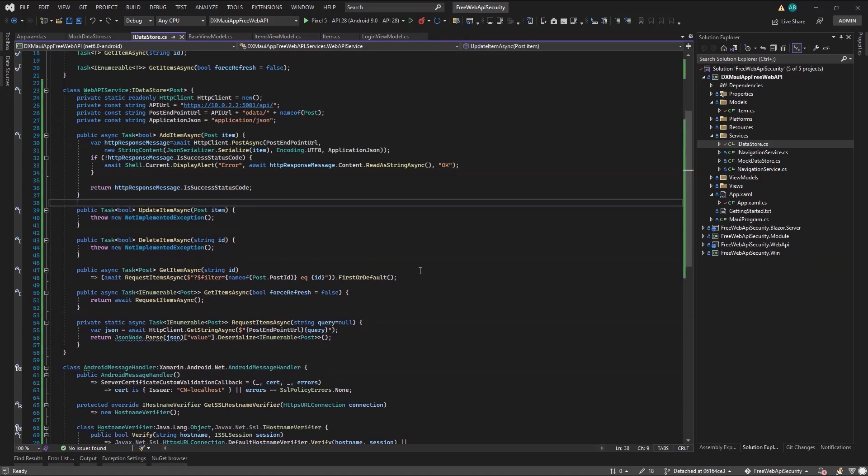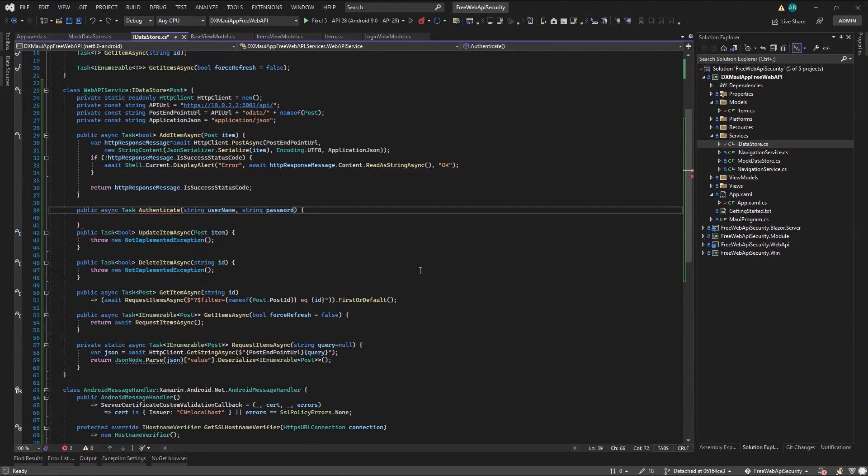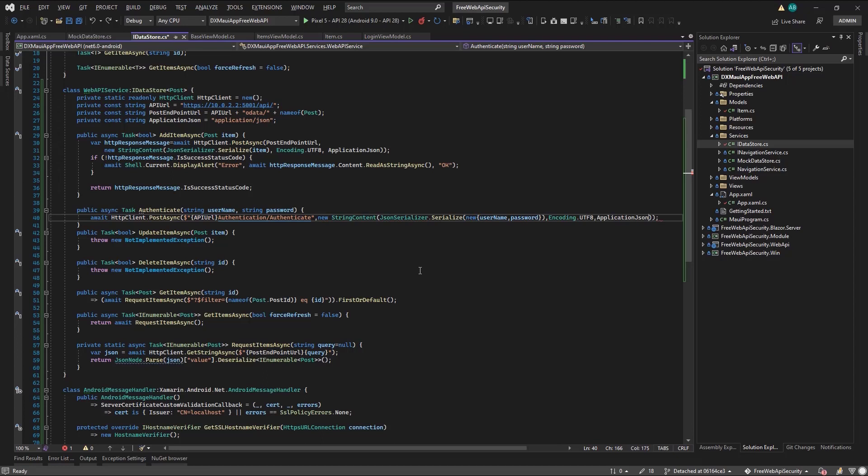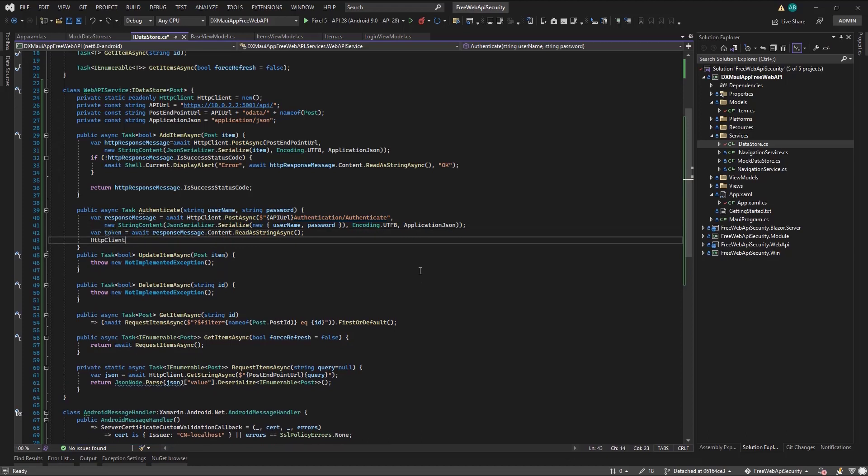Finally, I'll add an authenticate method with a username and password parameters. I'll send them with a post request to the authenticate endpoint, following to the letter the DevExpress documentation I visited earlier. Then I'll retrieve the token and store it in my HTTP client, so it can be used from the other methods I just implemented.